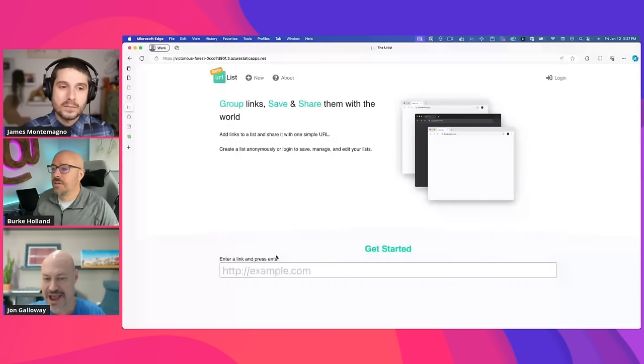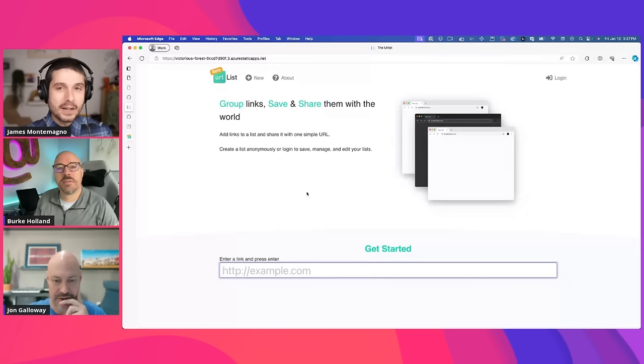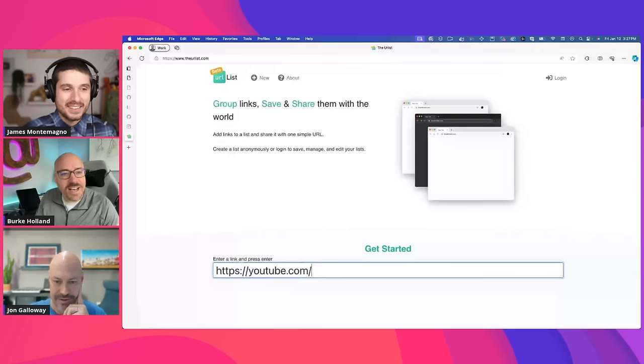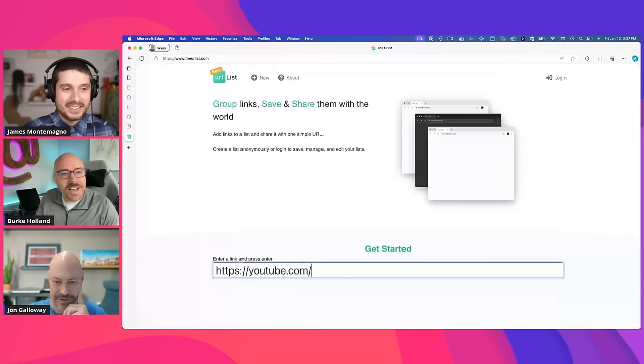All right. Cool. All right. Okay. So this site is awesome for tracking a list of links. So the idea is, let's say, for instance, like on this show, we want to have a list of links to show off. Maybe, you know. Wait. Does this show have a URL?